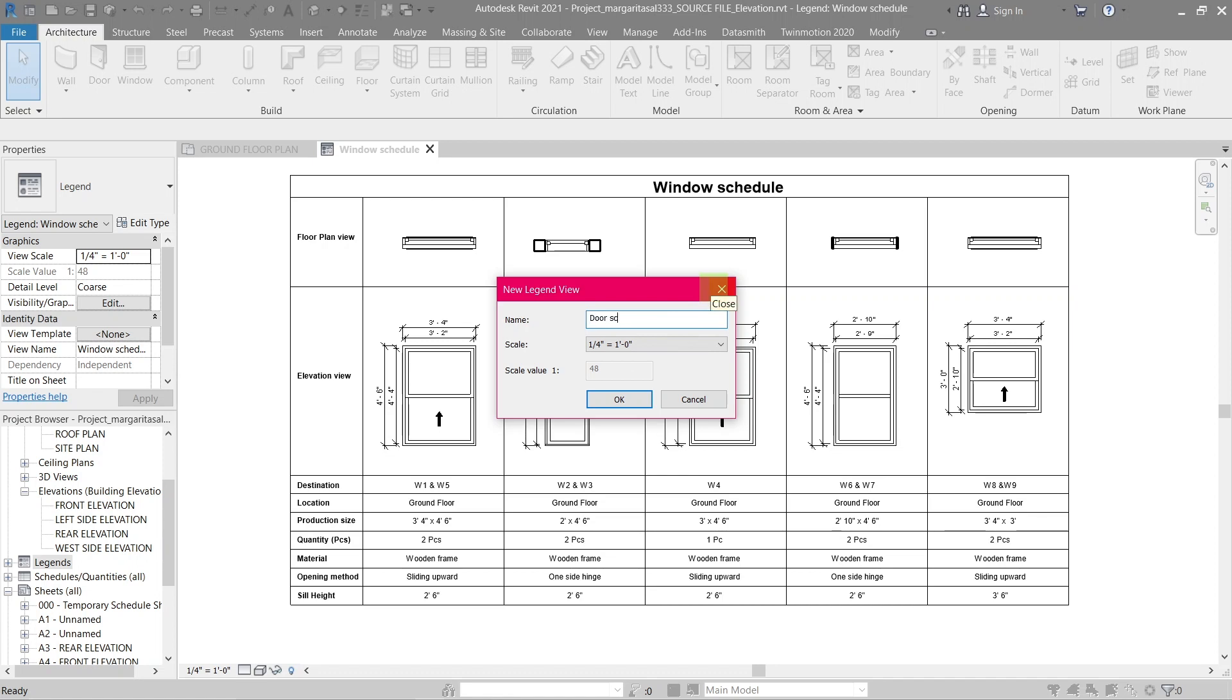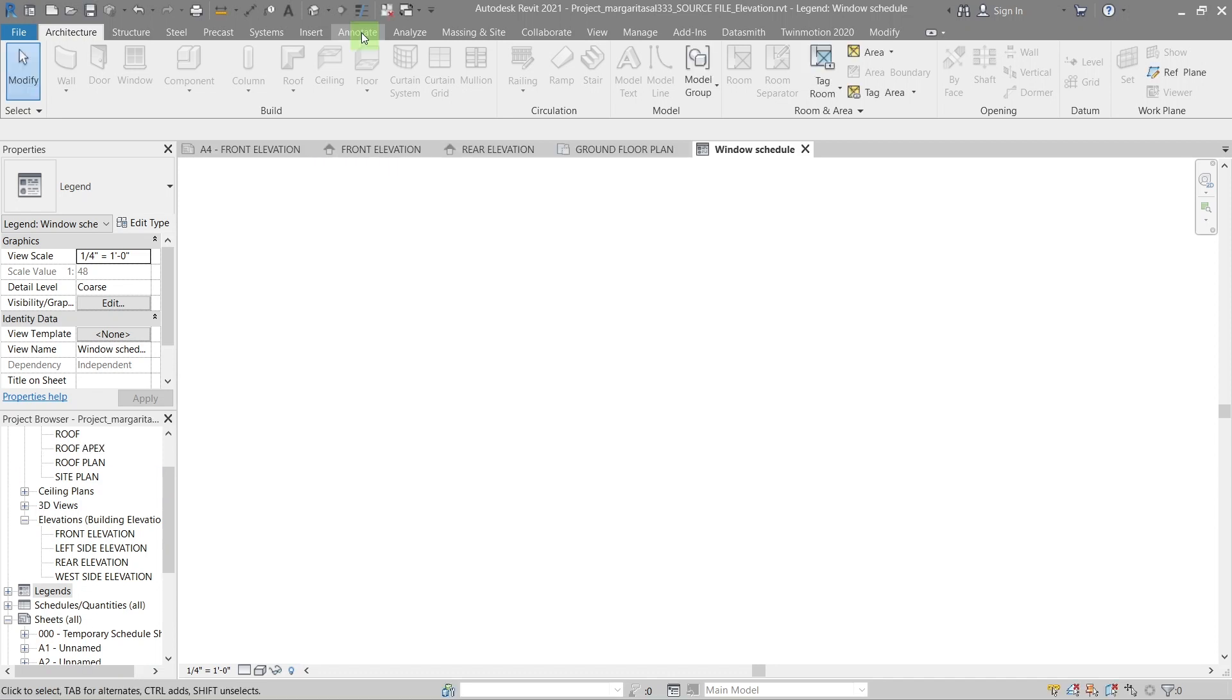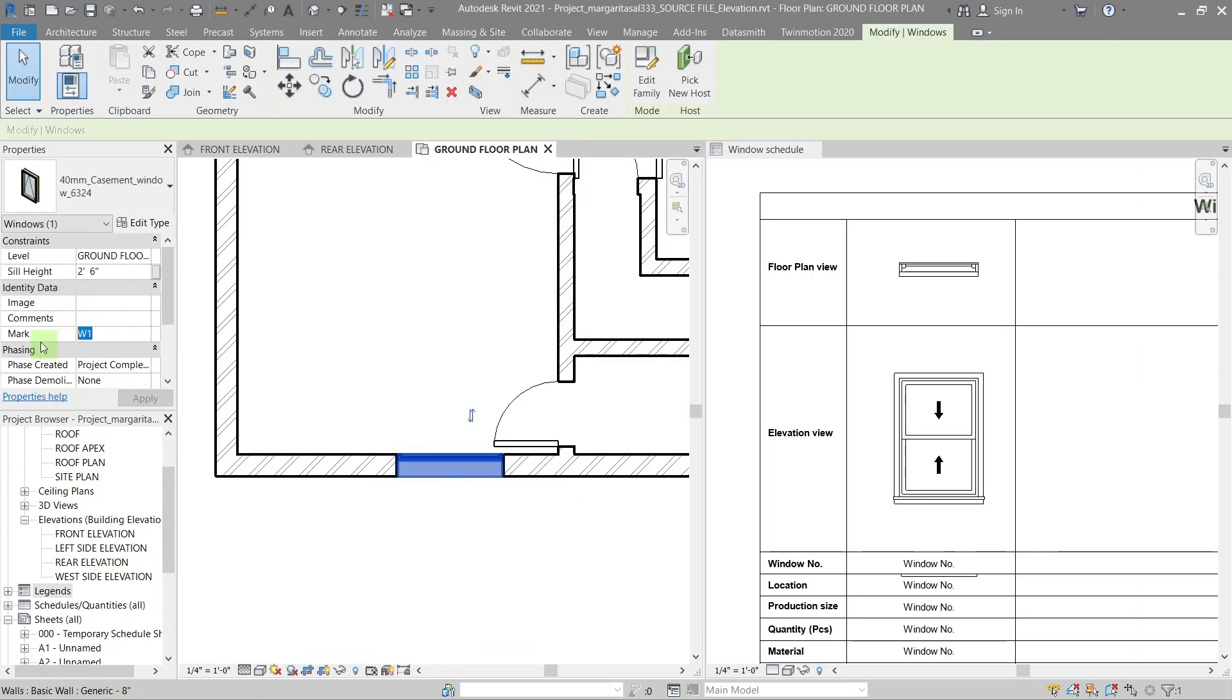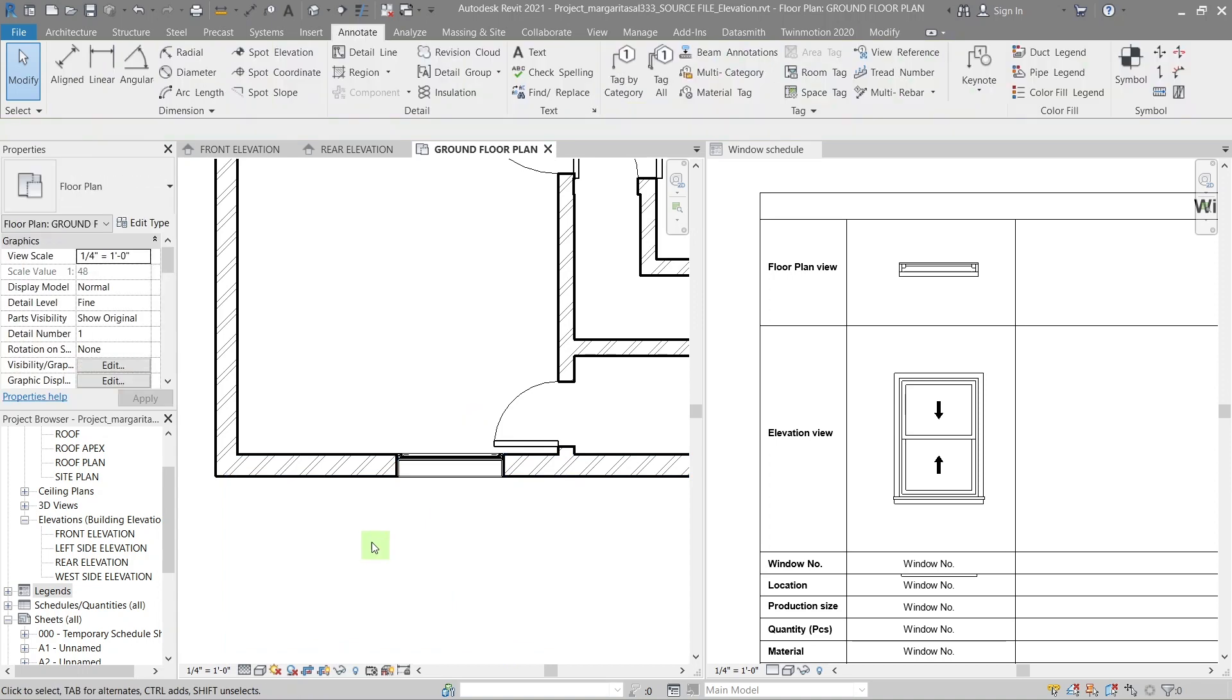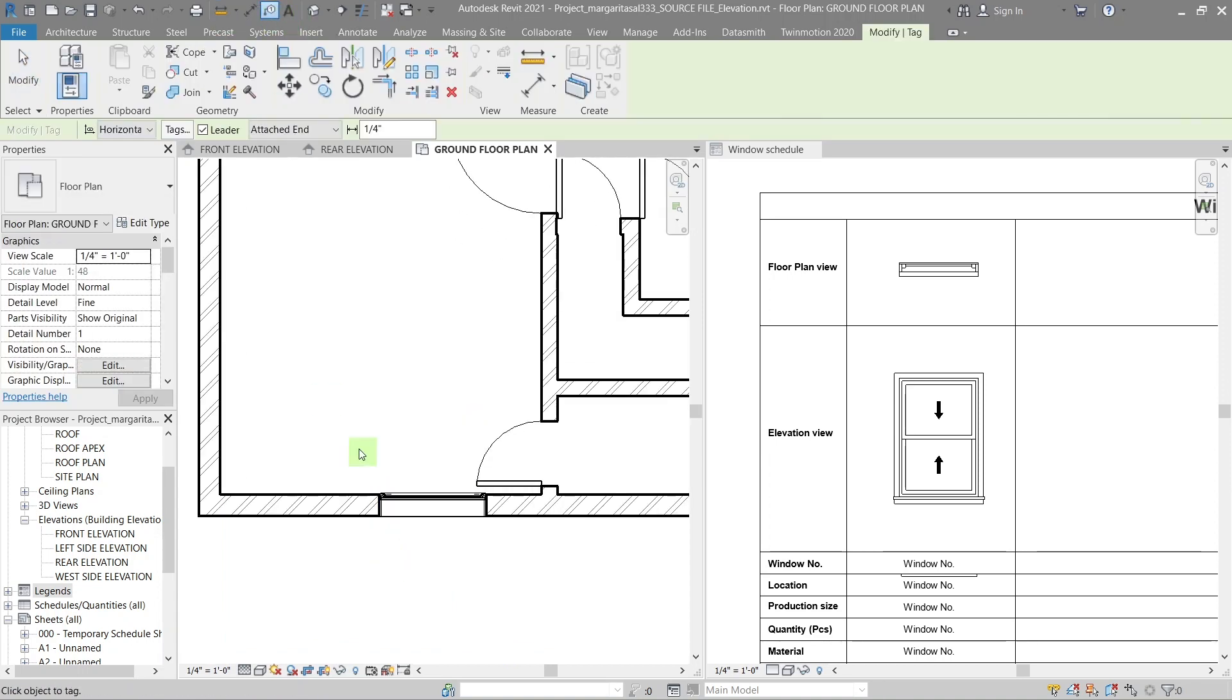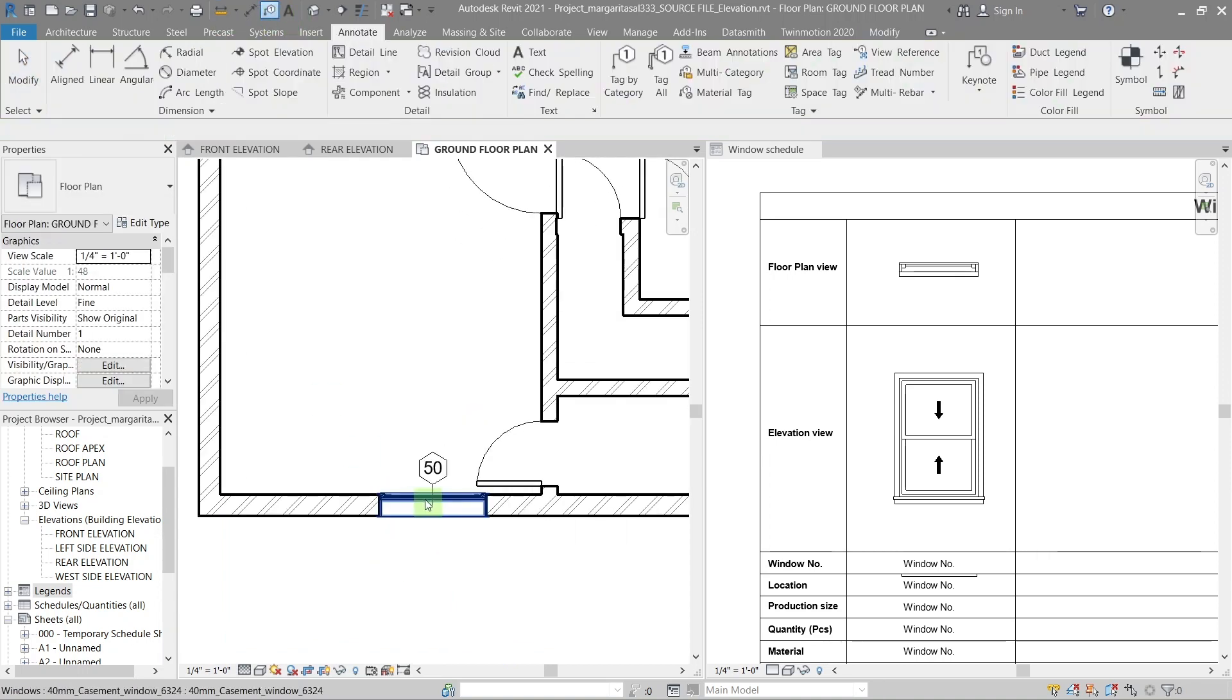Next, create a tag for the windows. To do so, select the window and in the properties panel change the mark to a name you've chosen. I'll call this one W1. Then tag the window by selecting the tag tool and placing it on the window.